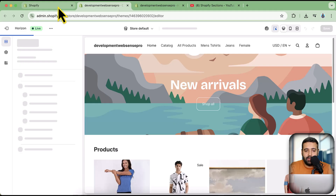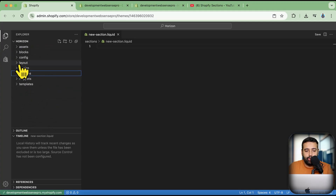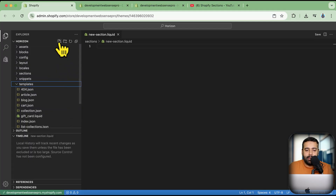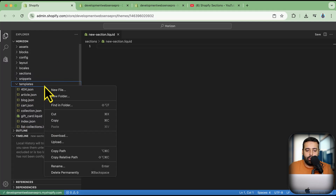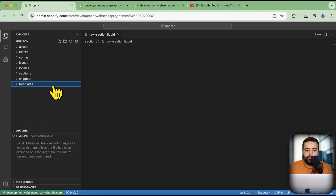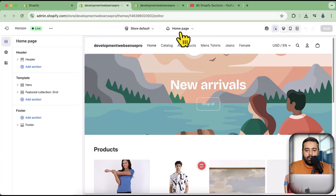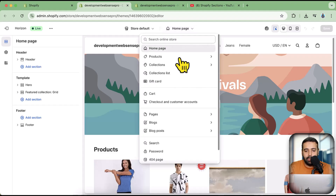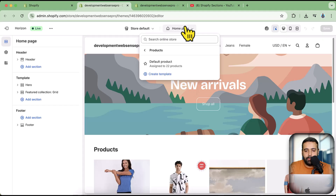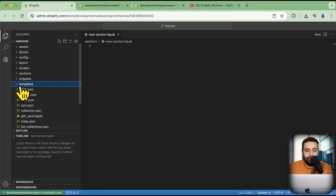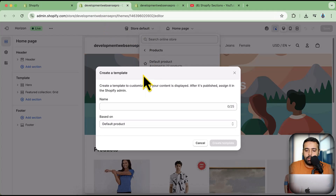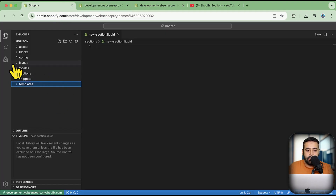To create a new template, go to the templates folder and click the plus icon to create a new JSON or Liquid file. You can also create a new template via the theme customizer — for example, go to Products from the dropdown and click 'Create template.' Those are the two ways to create a new template in Shopify with the new code editor.